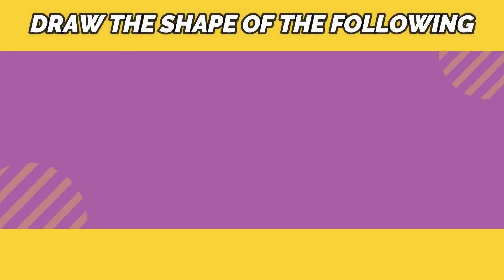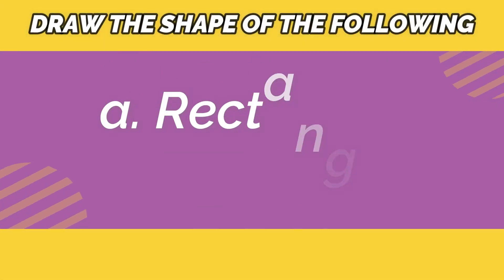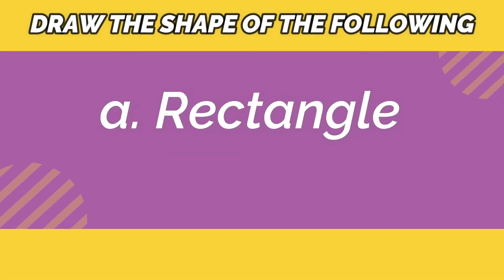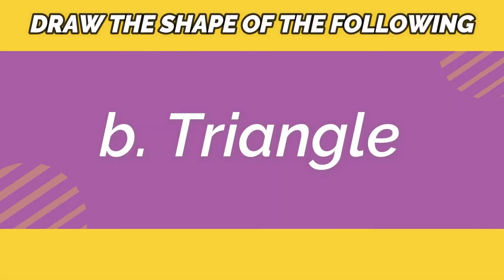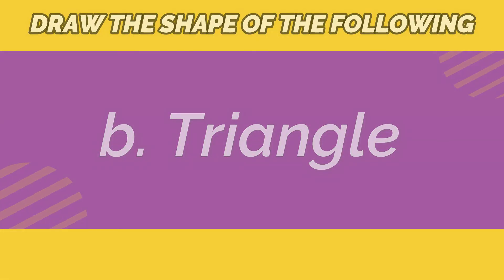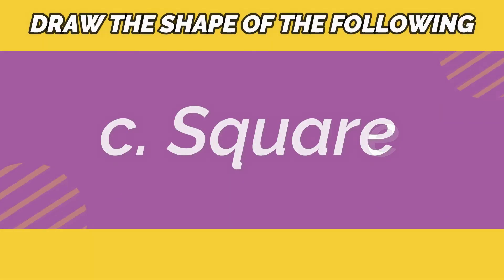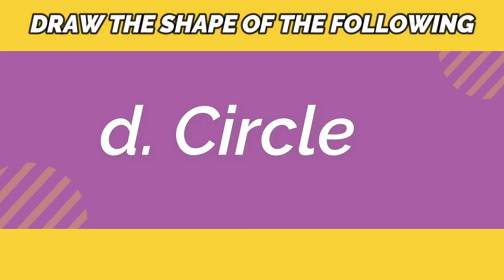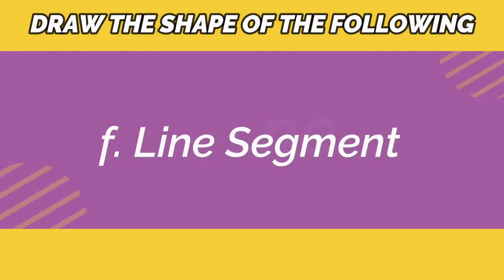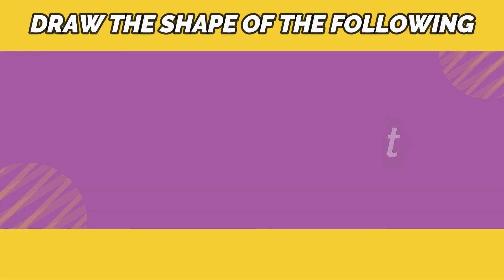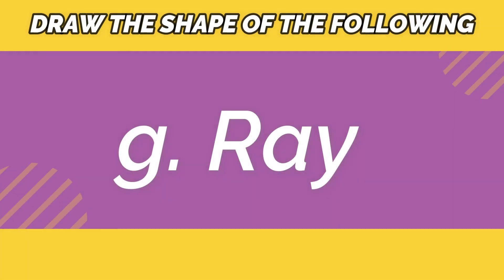Draw the shapes of the following. A. Rectangle. B. Triangle. C. Square. D. Circle. E. Line. F. Line segment. G. Ray.